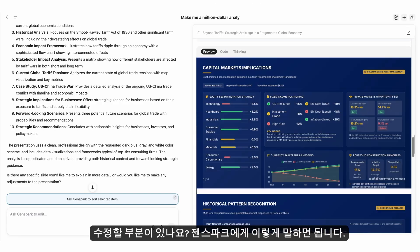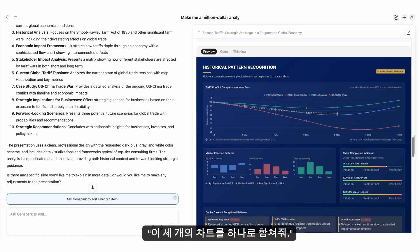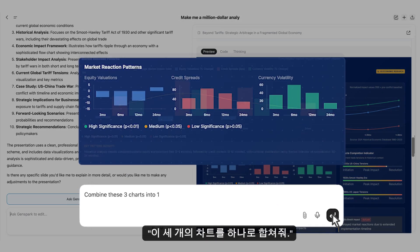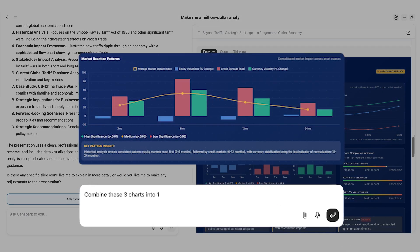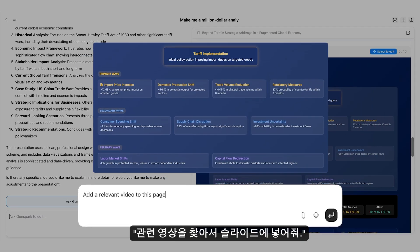Want to make further edits? Just ask GenSpark. Here are three charts — combine them into one chart. Add a relevant video and embed it onto the slide.